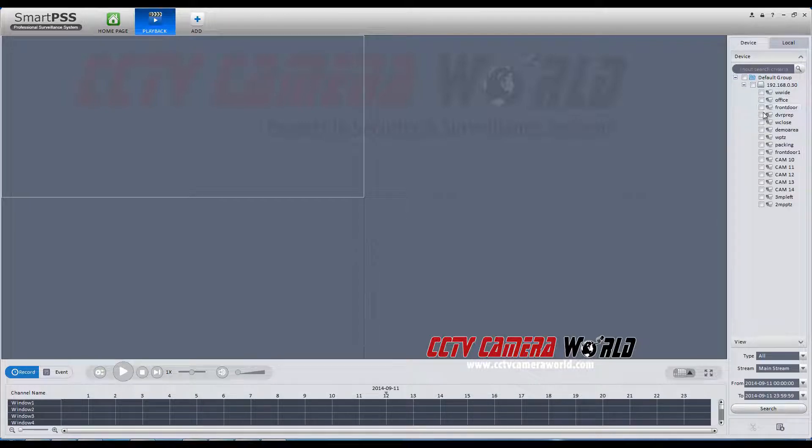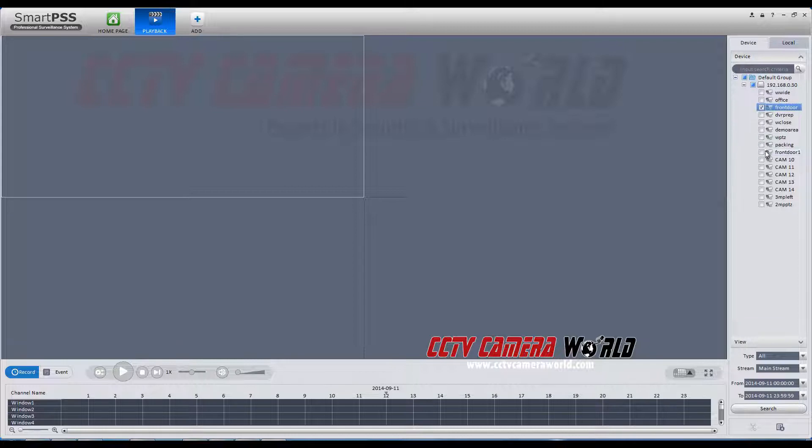Your cameras will be shown below. Click the block for the cameras you want to view.